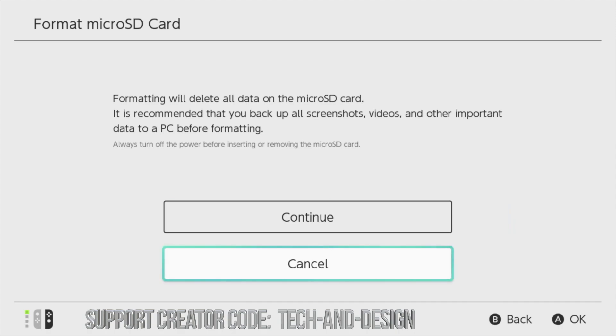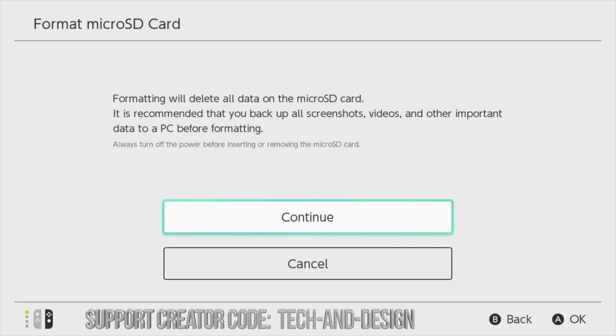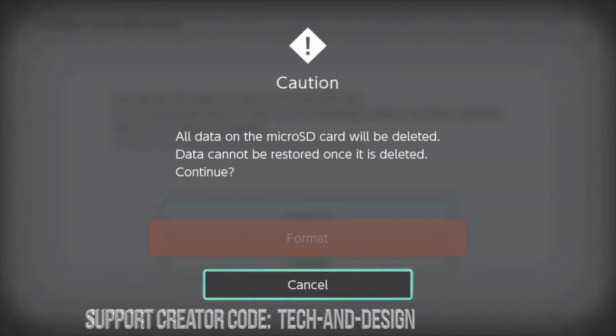Our third option will be format micro SD card, so let's just click right there. From here we're gonna continue on and delete everything — that's what formatting does, it will delete everything inside the SD card, so remember that.